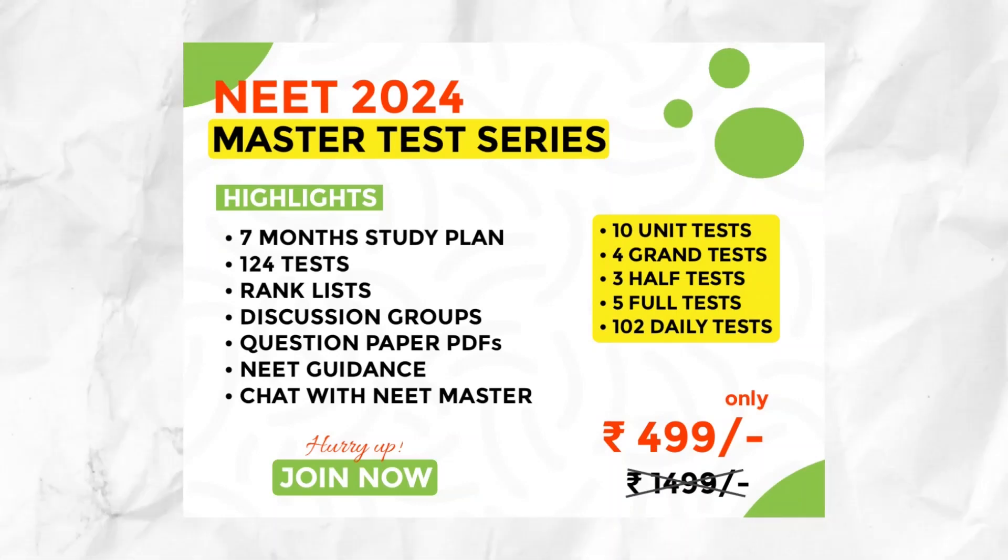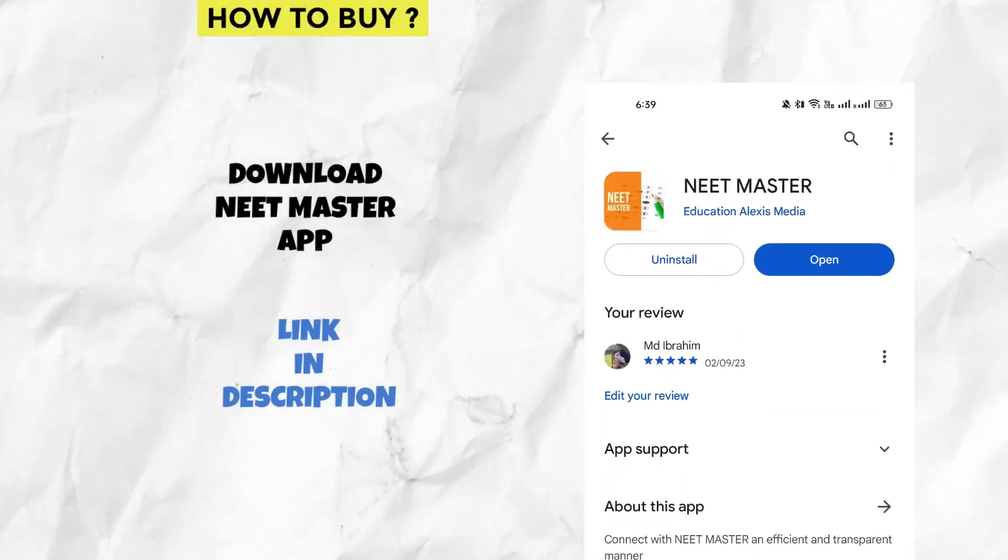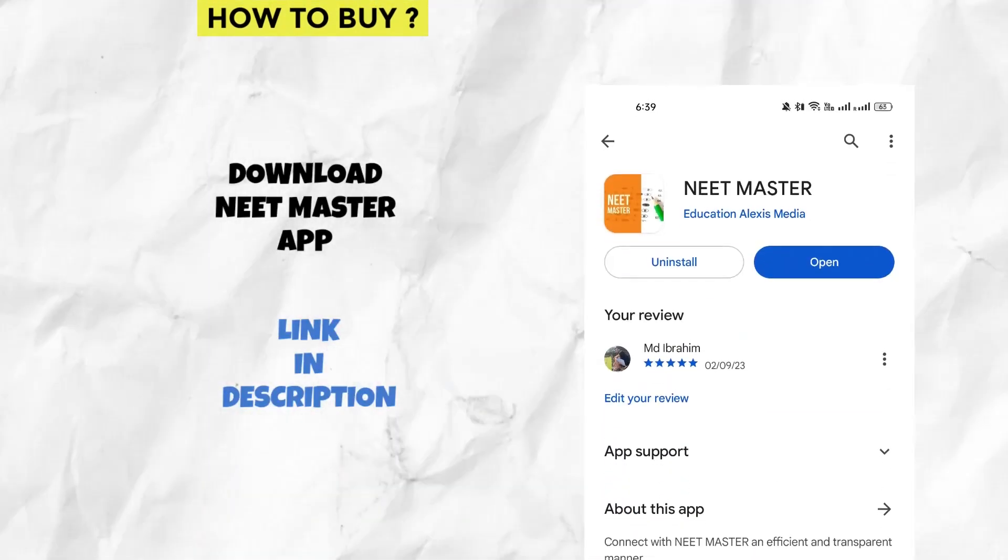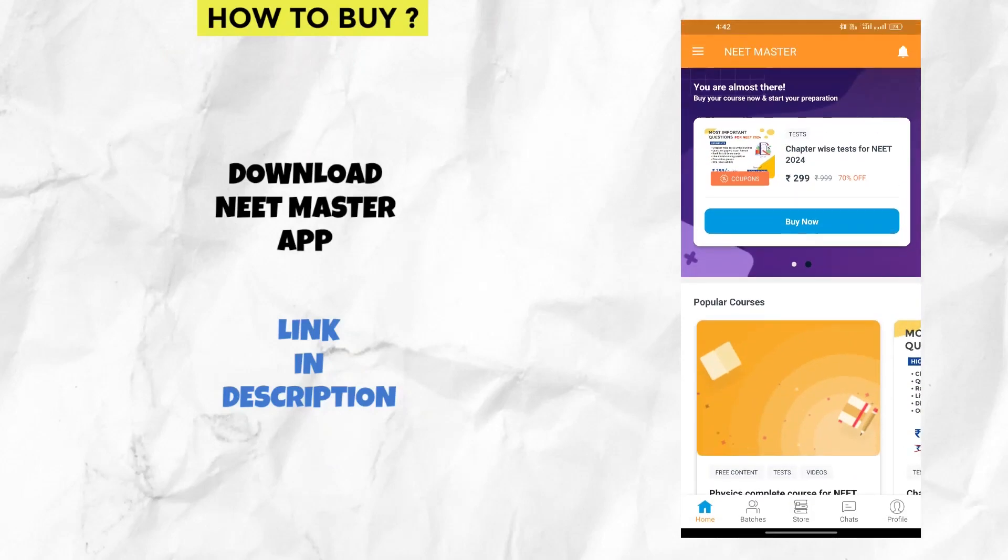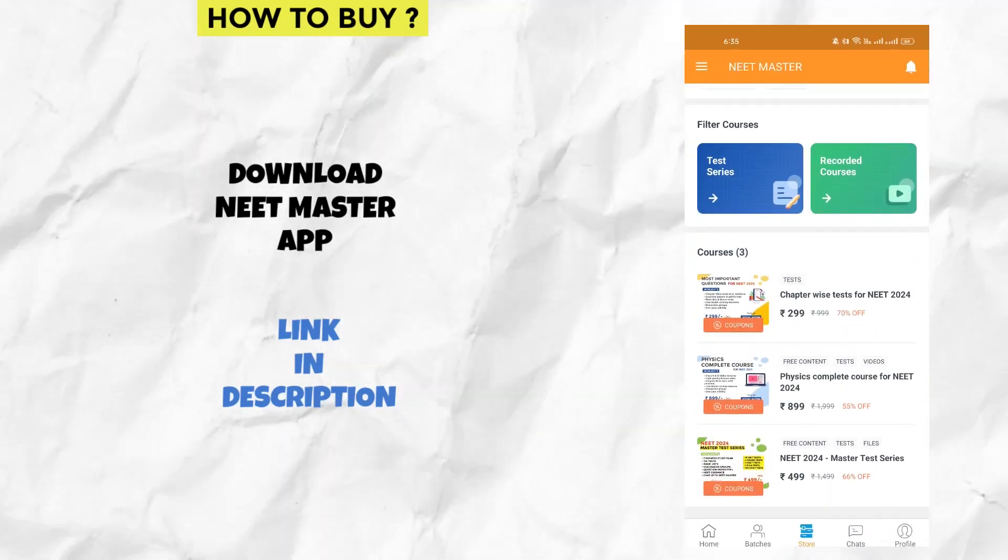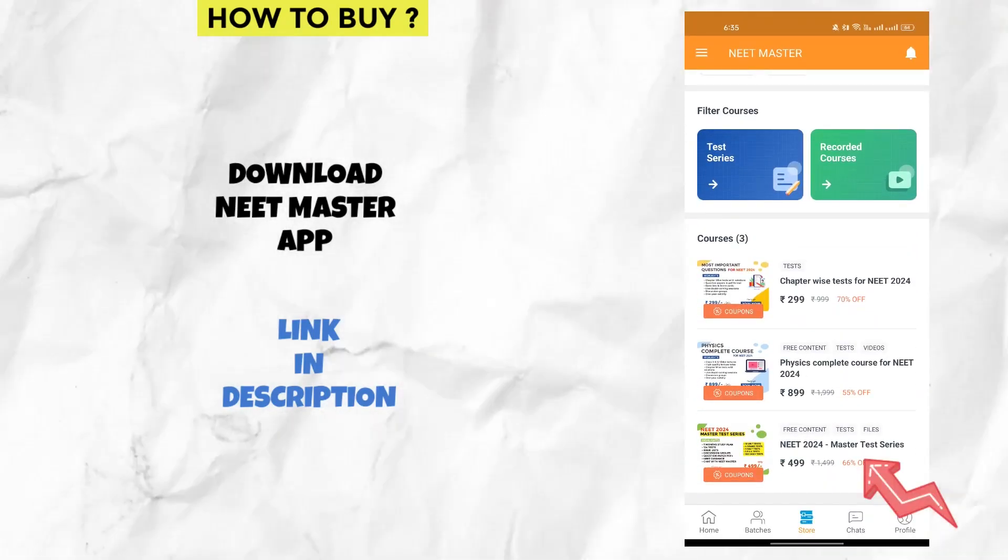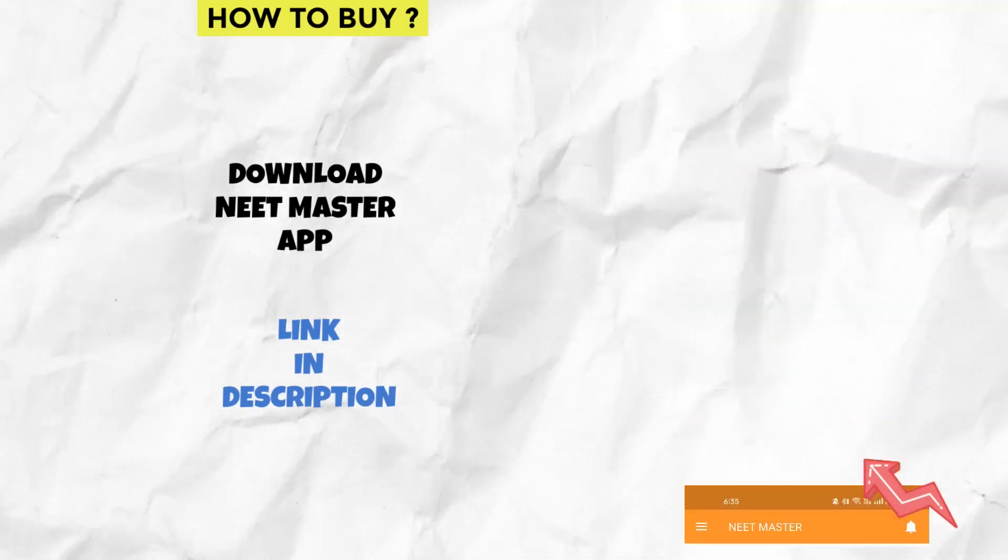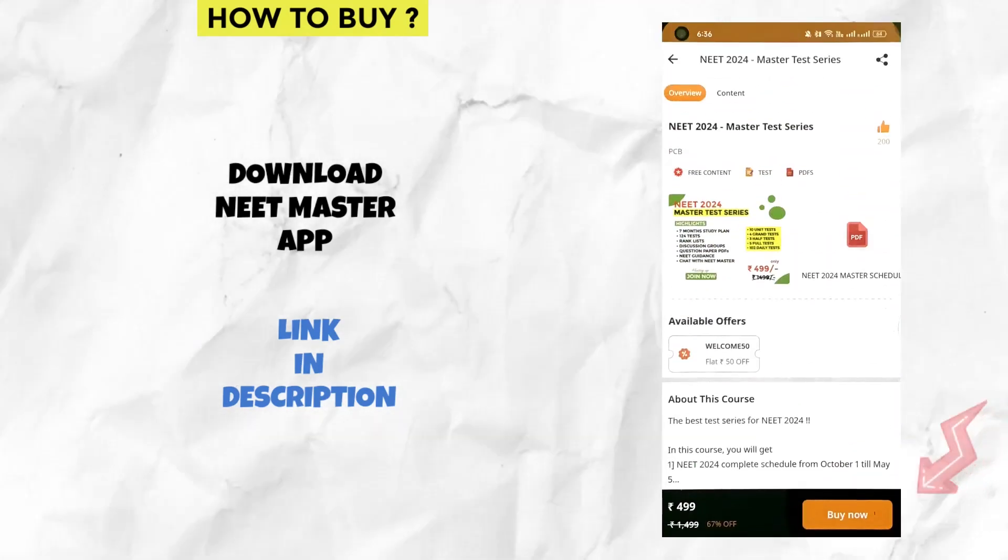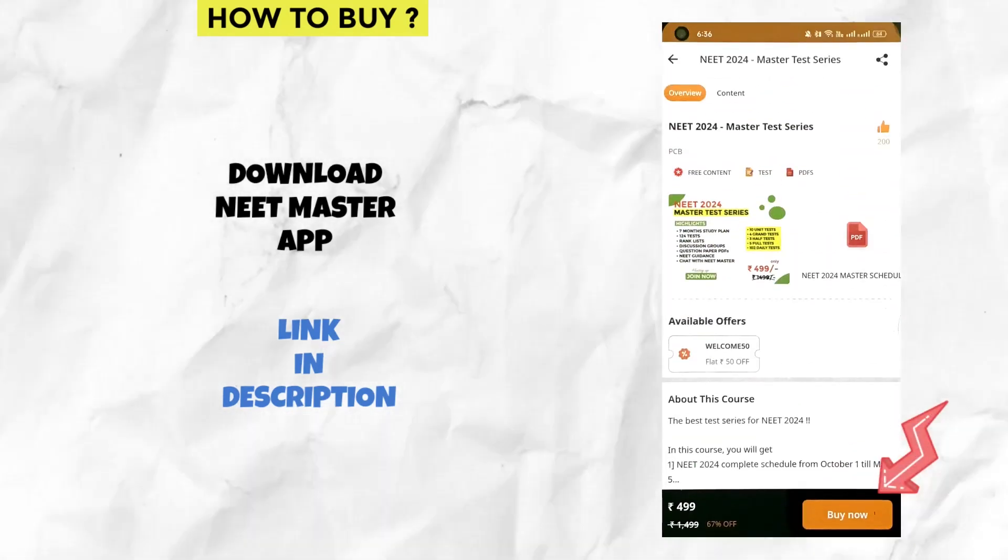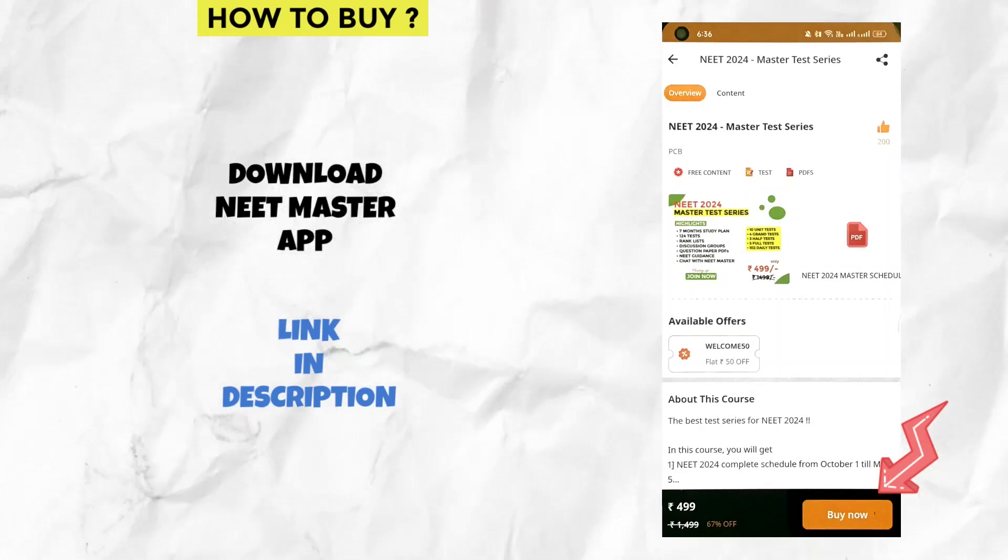So don't miss this opportunity, make use of our effort. If you are interested to buy our test series then download our app NEET master. I have given the link in description and launch it. Here you can click store button and you can find our master test series for NEET 2024 here. Select that and at the bottom click buy now button and complete your payment through any mode of payment. This is the procedure to buy.